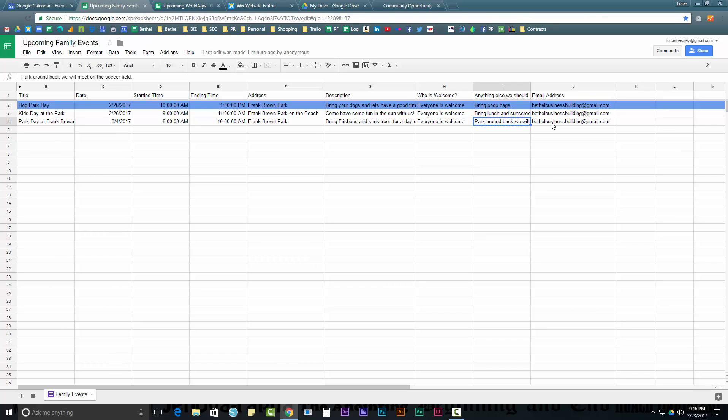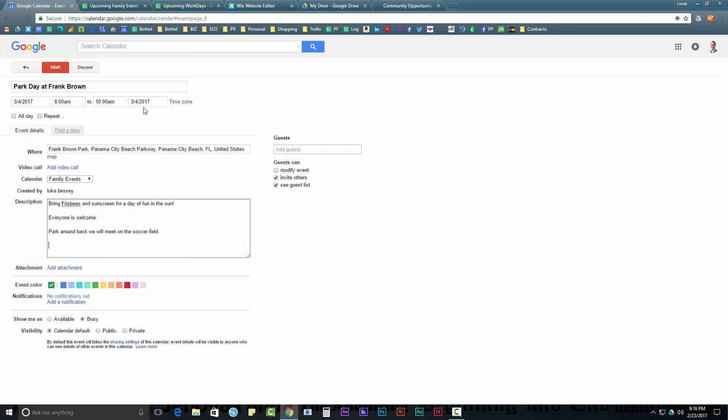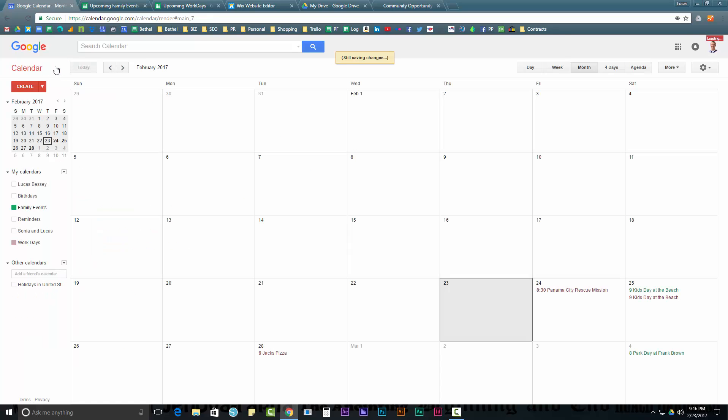Park around back. That's also going to go into the description. And if maybe you wanted an option when you build your form to ask whoever is submitting this family day, maybe you want to ask them, is it okay if we give out your email for questions? If so, you might want to put something like this at the end. If you have questions, email, and then paste that email right in there. So, in this case, we're ready. We hit Save.